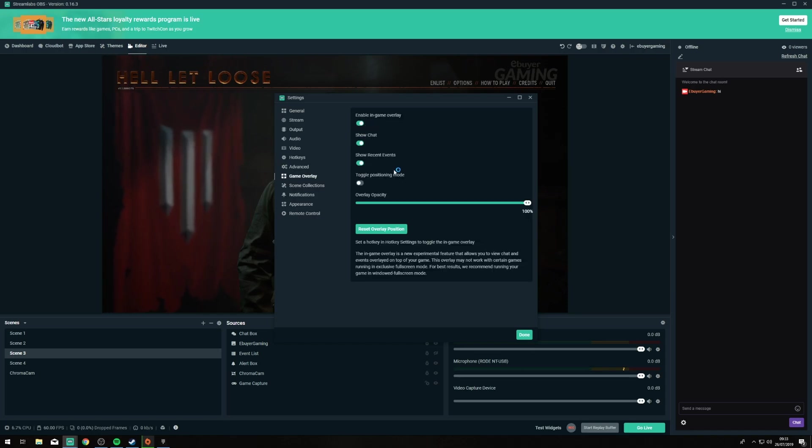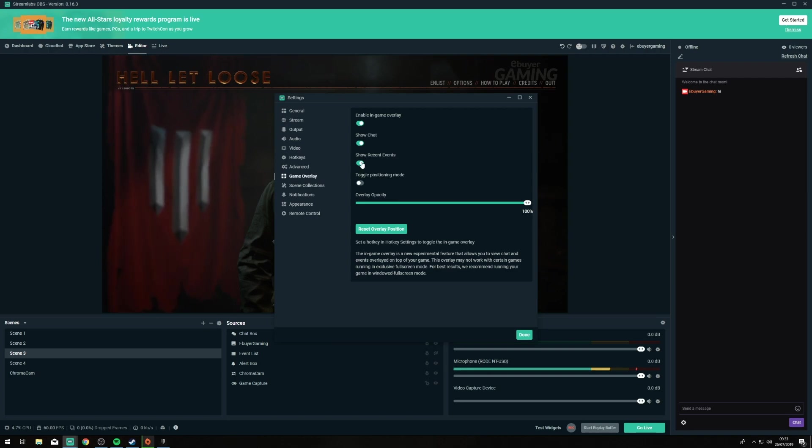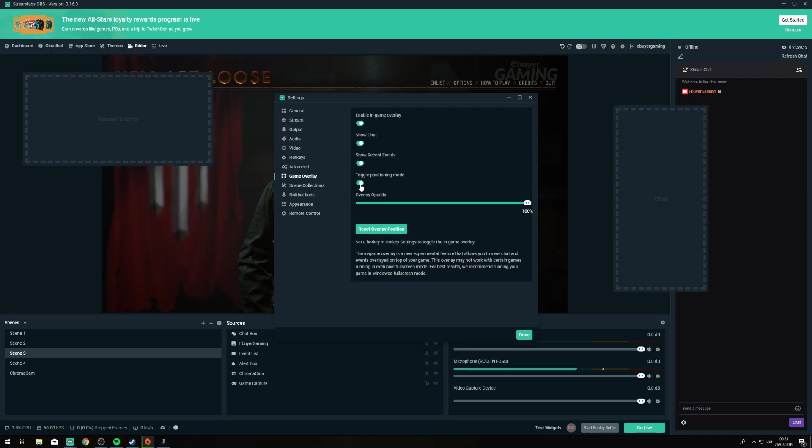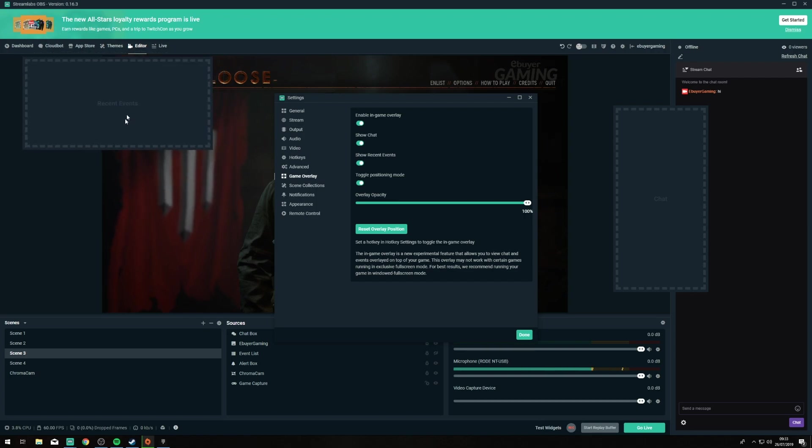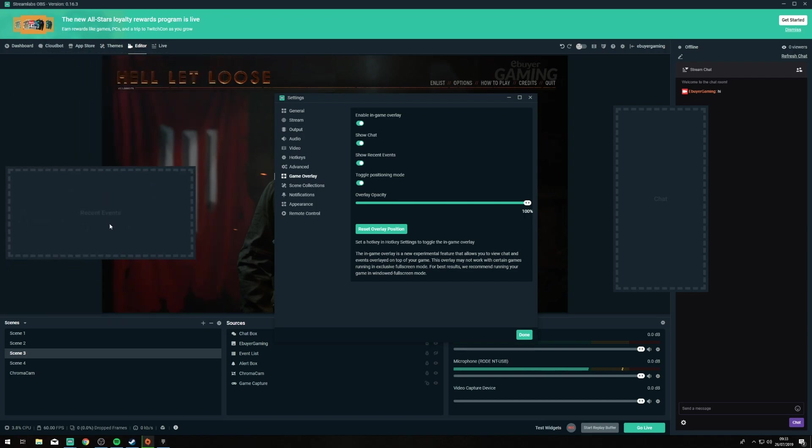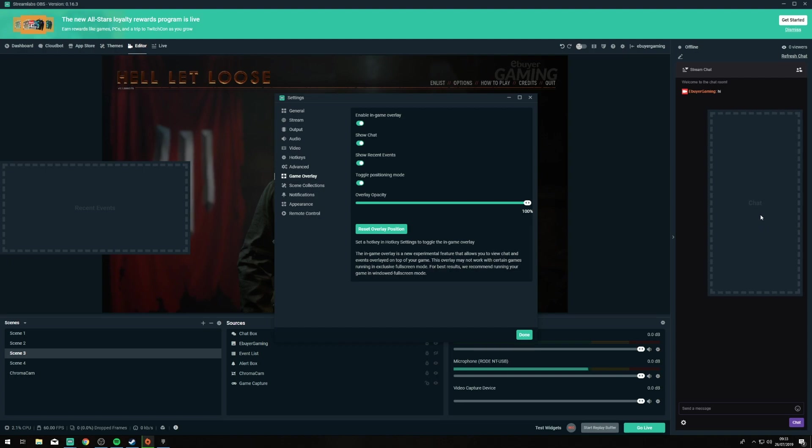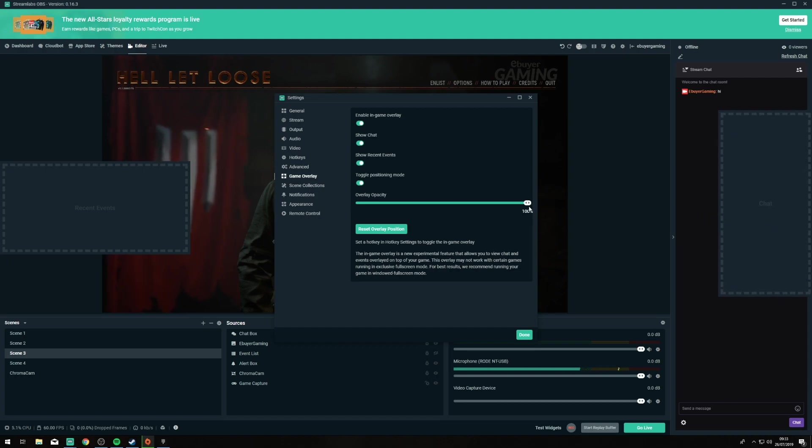Now you have a few options here for customization so you can have it to show chat, recent events and you can also toggle the positioning mode. So positioning mode allows you to basically move around the screen where your events are going to show. Obviously you don't want things blocking the actual game as it will be covering that.